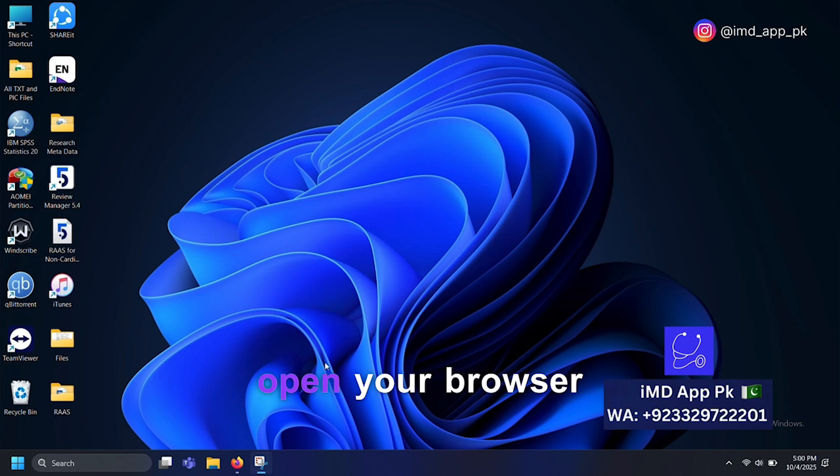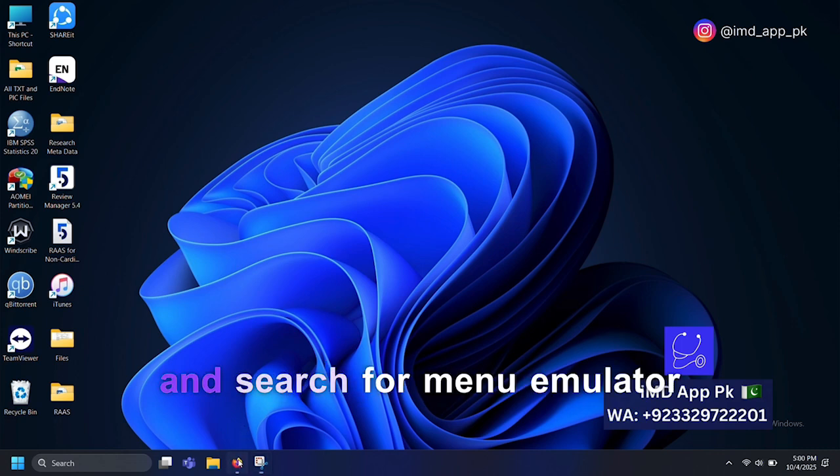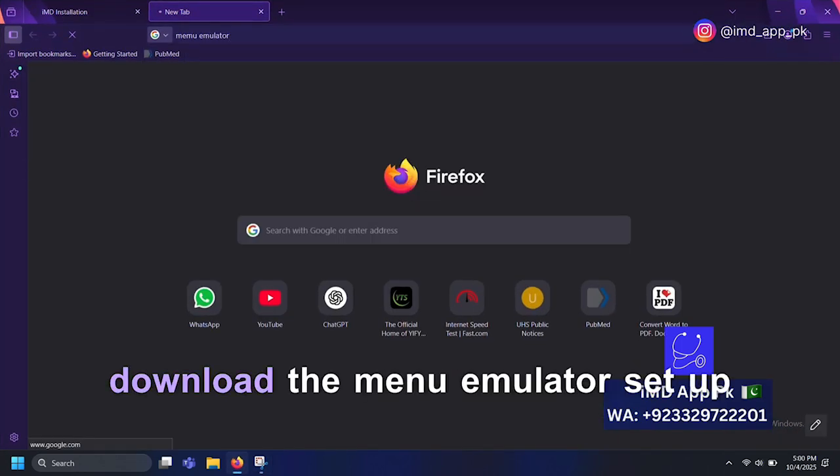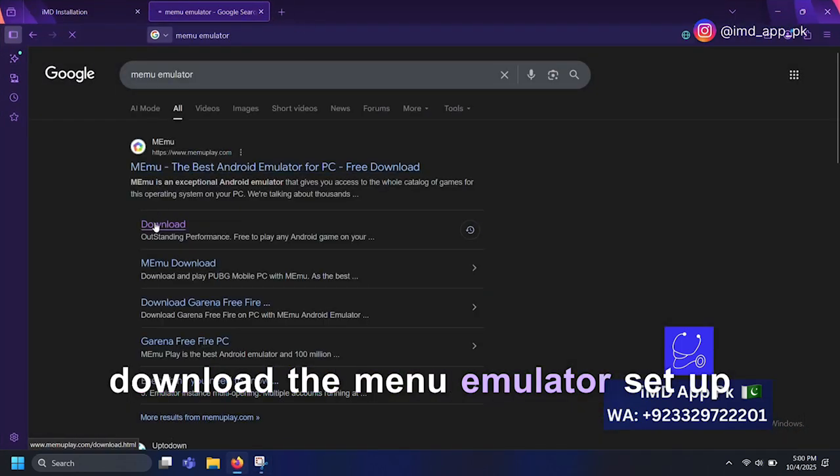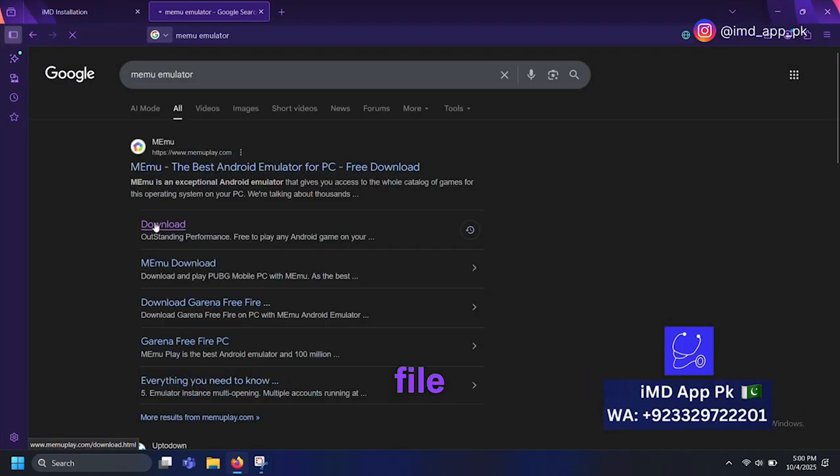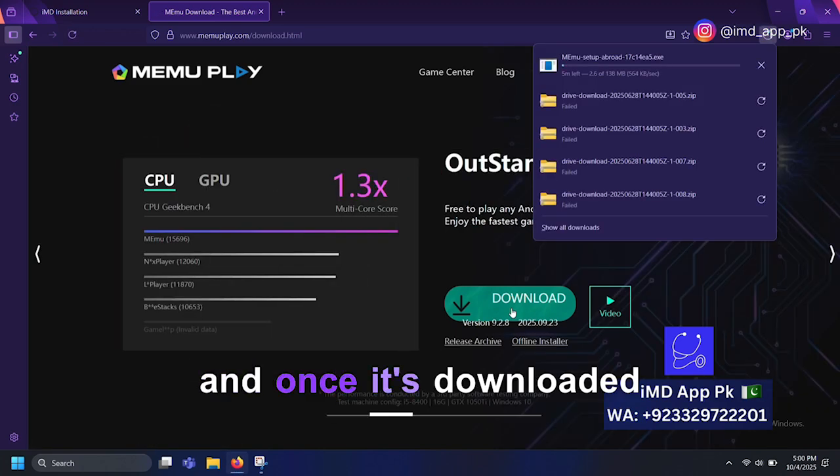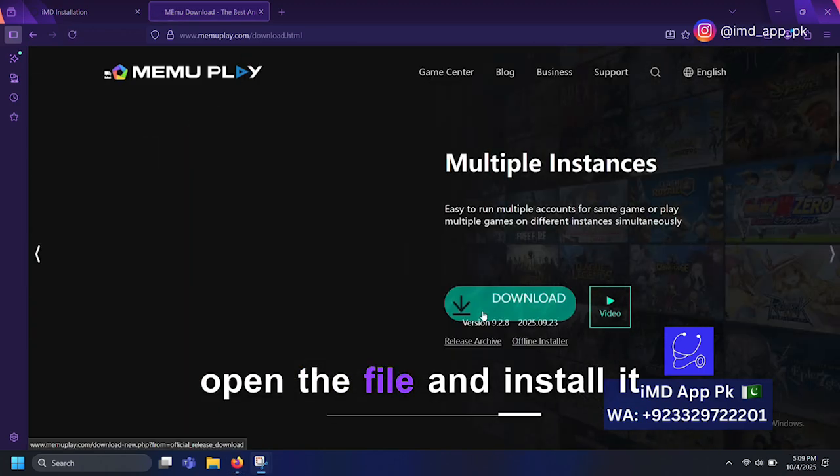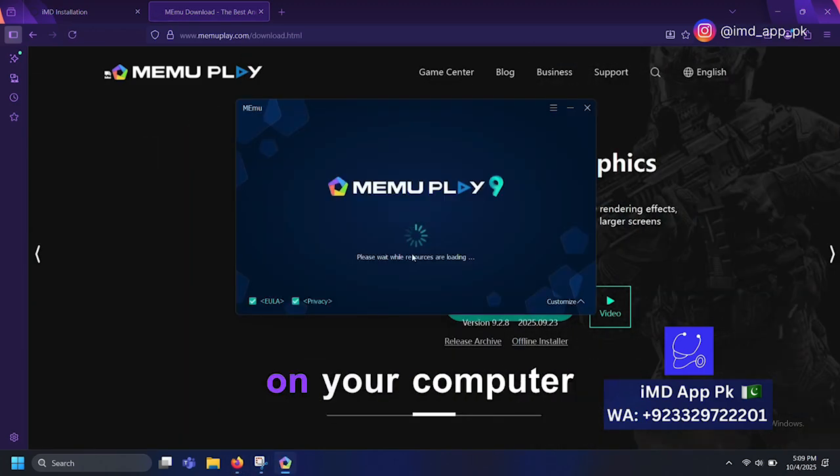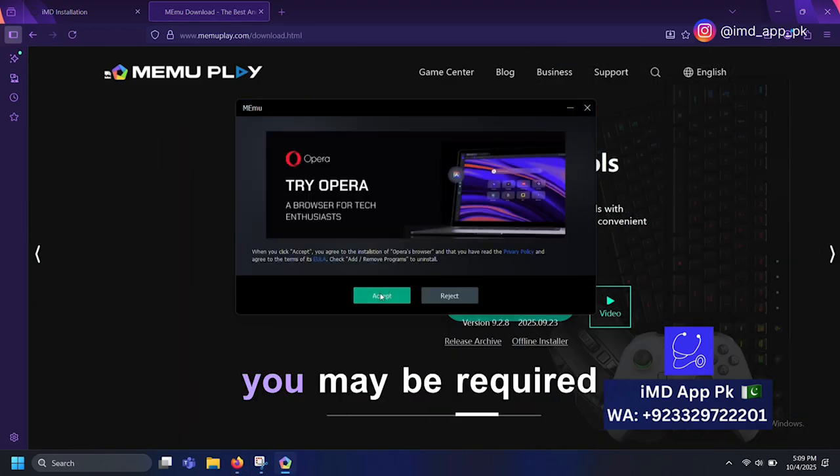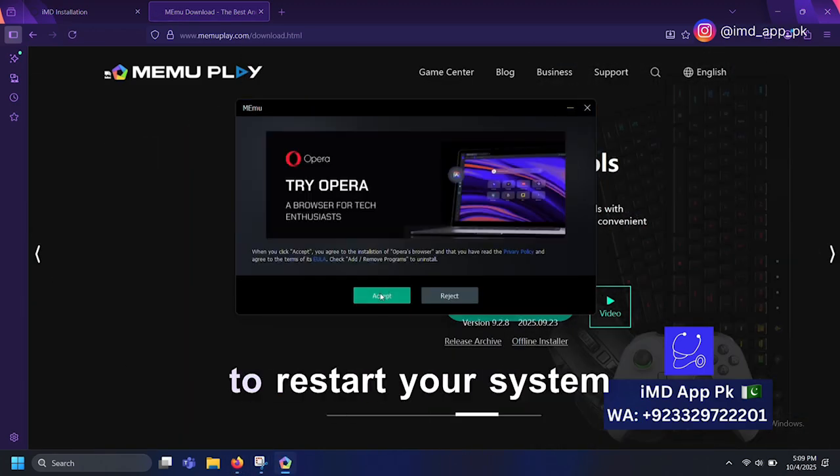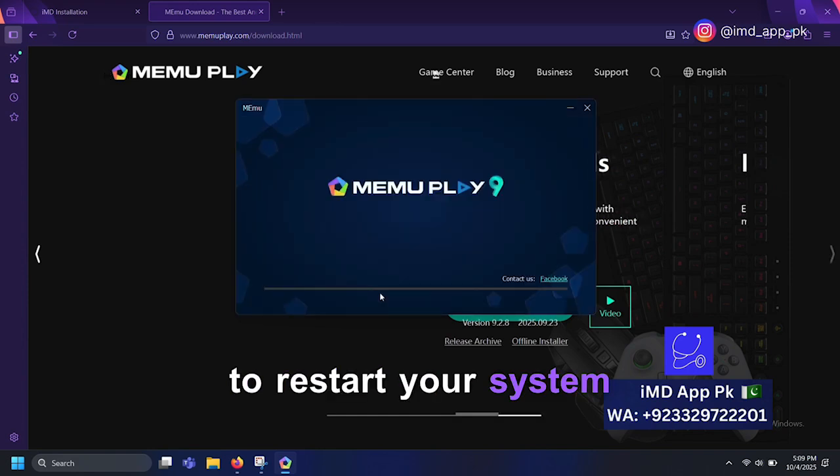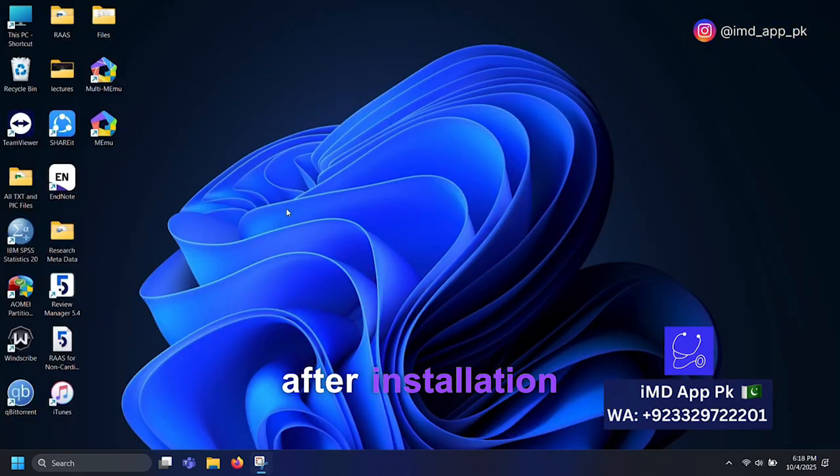open your browser and search for Memu Emulator. Download the Memu Emulator setup file, and once it's downloaded, open the file and install it on your computer. You may be required to restart your system after installation.